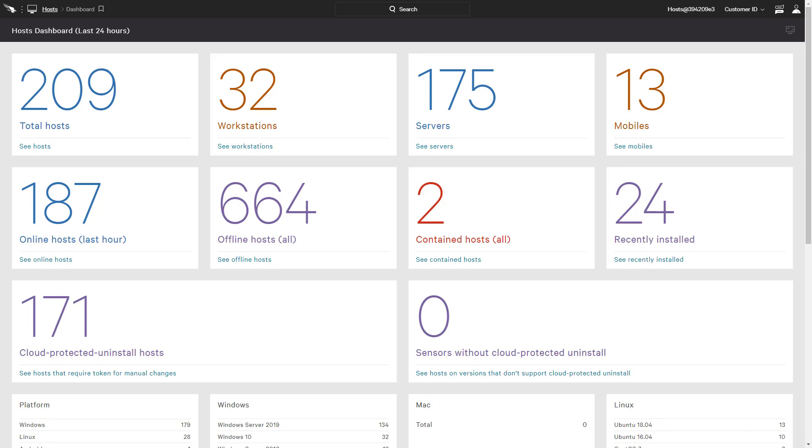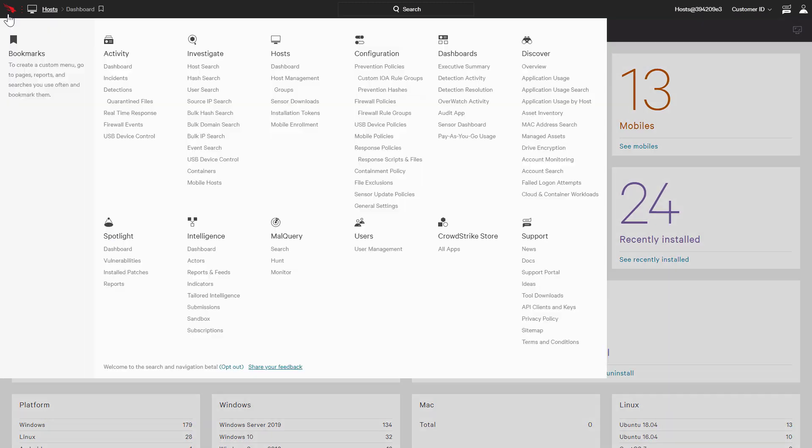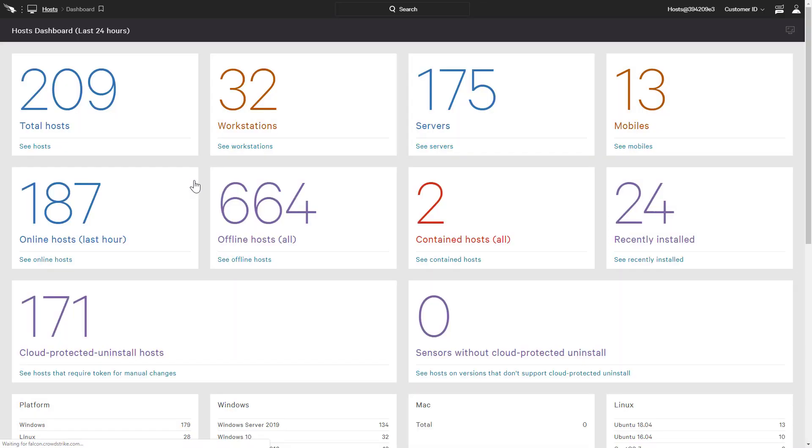Falcon for Mobile provides consistent reporting, visibility, and management functionality available through CrowdStrike's single, cloud-delivered user interface.